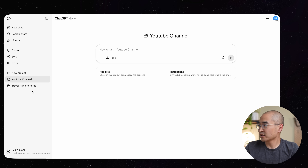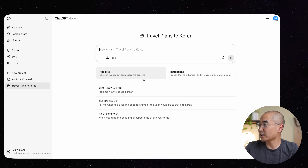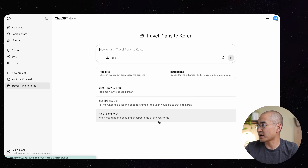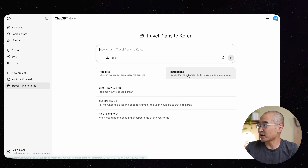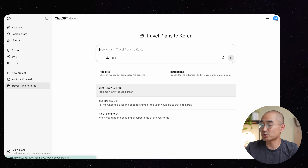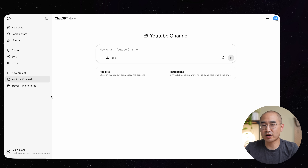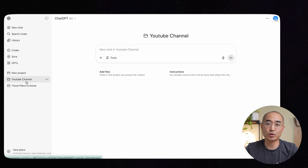When you start a new project, you can give it instructions as to how you want it to respond and customize the responses. For example, for a Korea travel project, instructions can be set to respond in Korean at an eight-year-old level to help practice the language. Every conversation within that project follows those custom instructions, and conversations about travel plans to Korea won't mix with conversations about your YouTube channel — a really nice way to organize your chats.